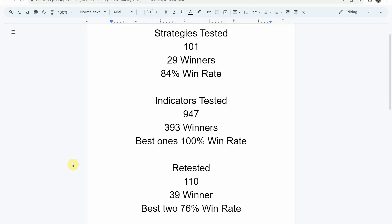We've also tested a total of 947 indicators with 393 of them being winners. The best one so far was able to achieve a 100% win rate — you need to go back and watch those videos to understand the context of how that was achieved. We've also retested in the advanced testing 110 of the winning indicators, and 39 of them have been able to maintain winning status, with the best two achieving a 76% win rate. Keep in mind that we test most of these indicators and strategies on the Forex and crypto market, but they can be applied to just about any market and time frame universally.